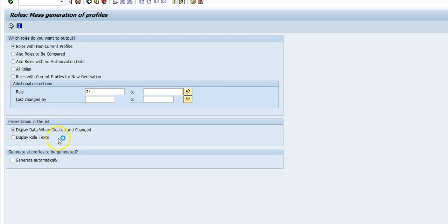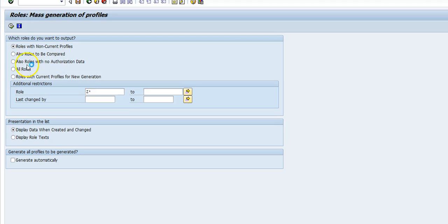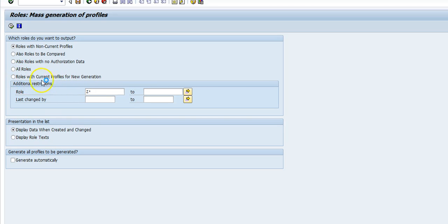The second option is roles to be compared, which means the user comparison is lacking and the roles are not compared. The third option is where roles have no authorization data—that means it's red status. Roles with current profiles and new generation are basically roles which are green. All roles means